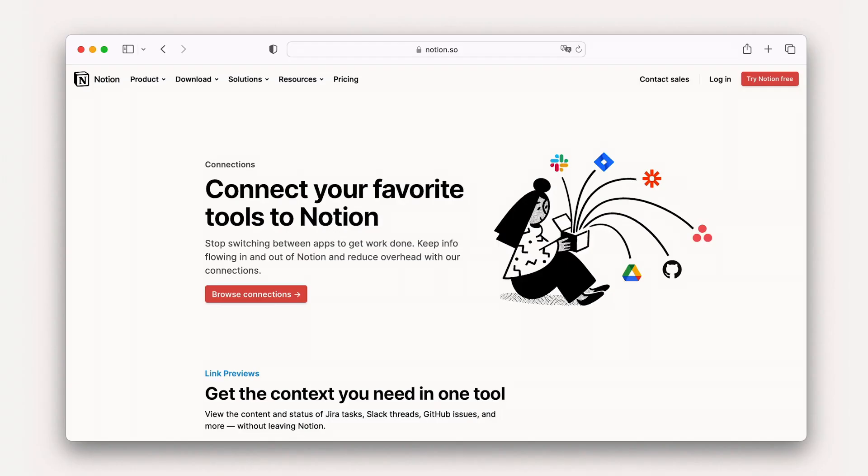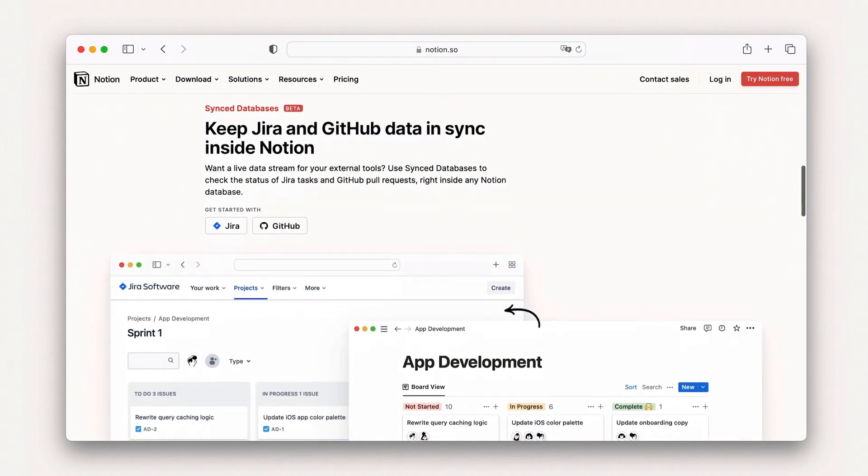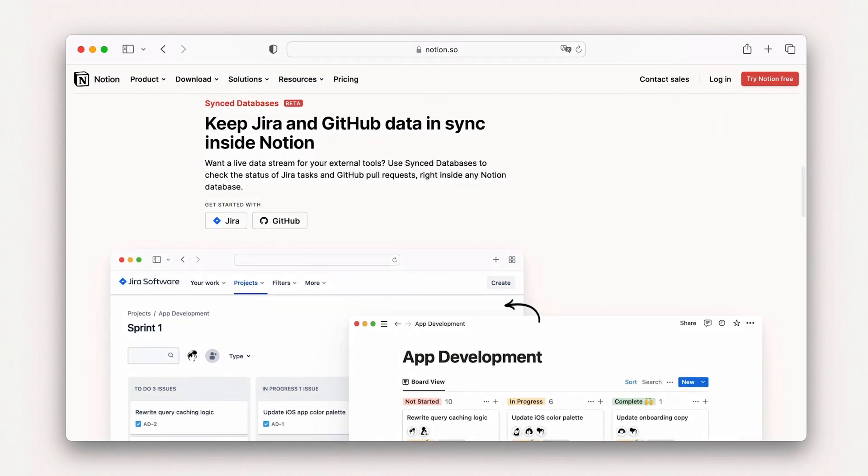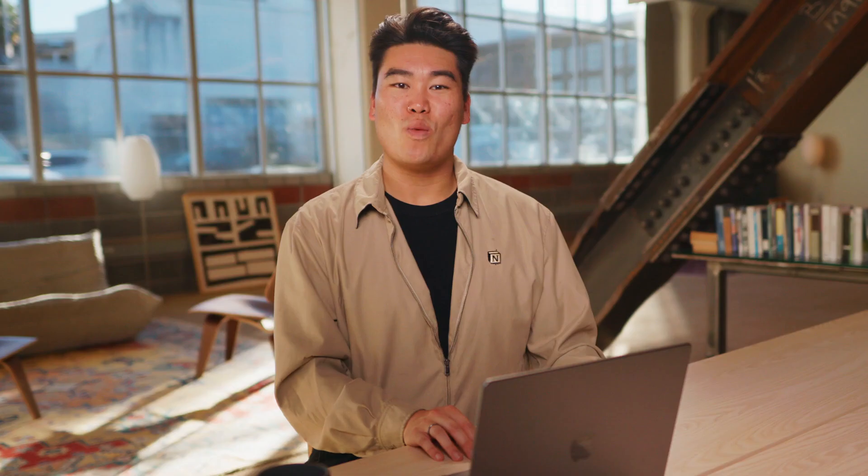You can view a list of all link preview options at Notion.so slash connections, and we're adding more all the time. With that, let's return to our landing page redesign project plan and add some link previews to further enhance this project plan as the single source of truth for all landing page happenings.